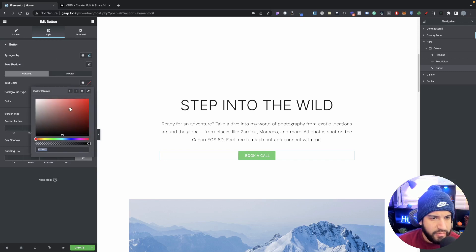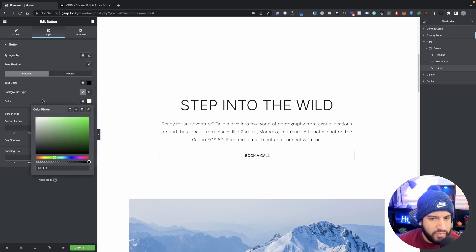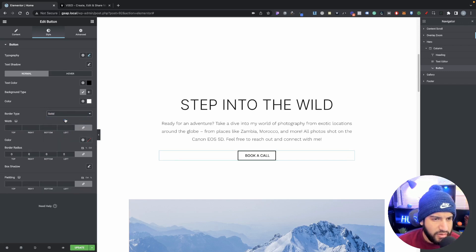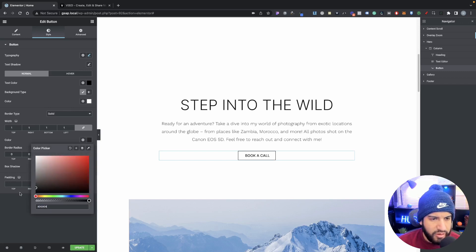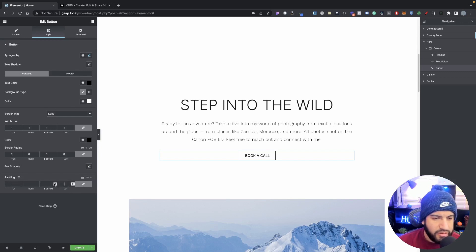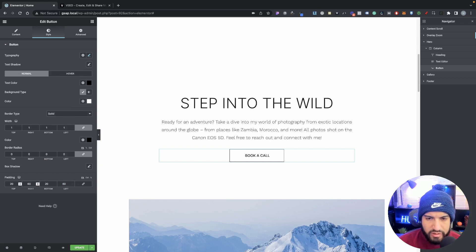Go into your text color and set that to black. My background is going to be set to white, and my border radius is going to be set to zero. We're going to add a border - choose solid, add a one pixel border, and make sure that's set to black. Now let's add some padding: top/bottom 20, and from the left and right we're going to do 60.